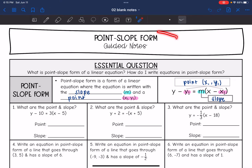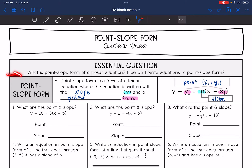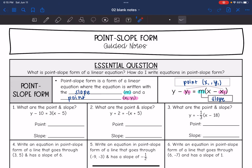Today we're going to be looking at point-slope form. We're going to answer the question: what is point-slope form of a linear equation, and how do I write equations in point-slope form? Point-slope form is a form of a linear equation where the equation is written with the slope and a point. You're going to see m and x1, y1 for the slope and the point in the formula.